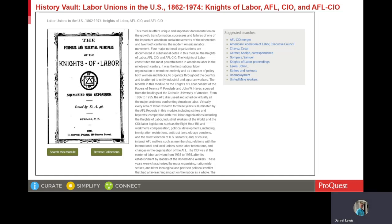Records showing the relationship between the labor movement and the Civil Rights Movement can be found in two other History Vault modules focused on the labor movement. The first module is Labor Unions in the U.S., 1862 to 1974. Here I'm showing the module page from History Vault. Every module in History Vault has a page like this, with an image from the module on the left. You can do an advanced search on the module or browse collections from the green buttons on the bottom left, and there's a description of the module in the middle.